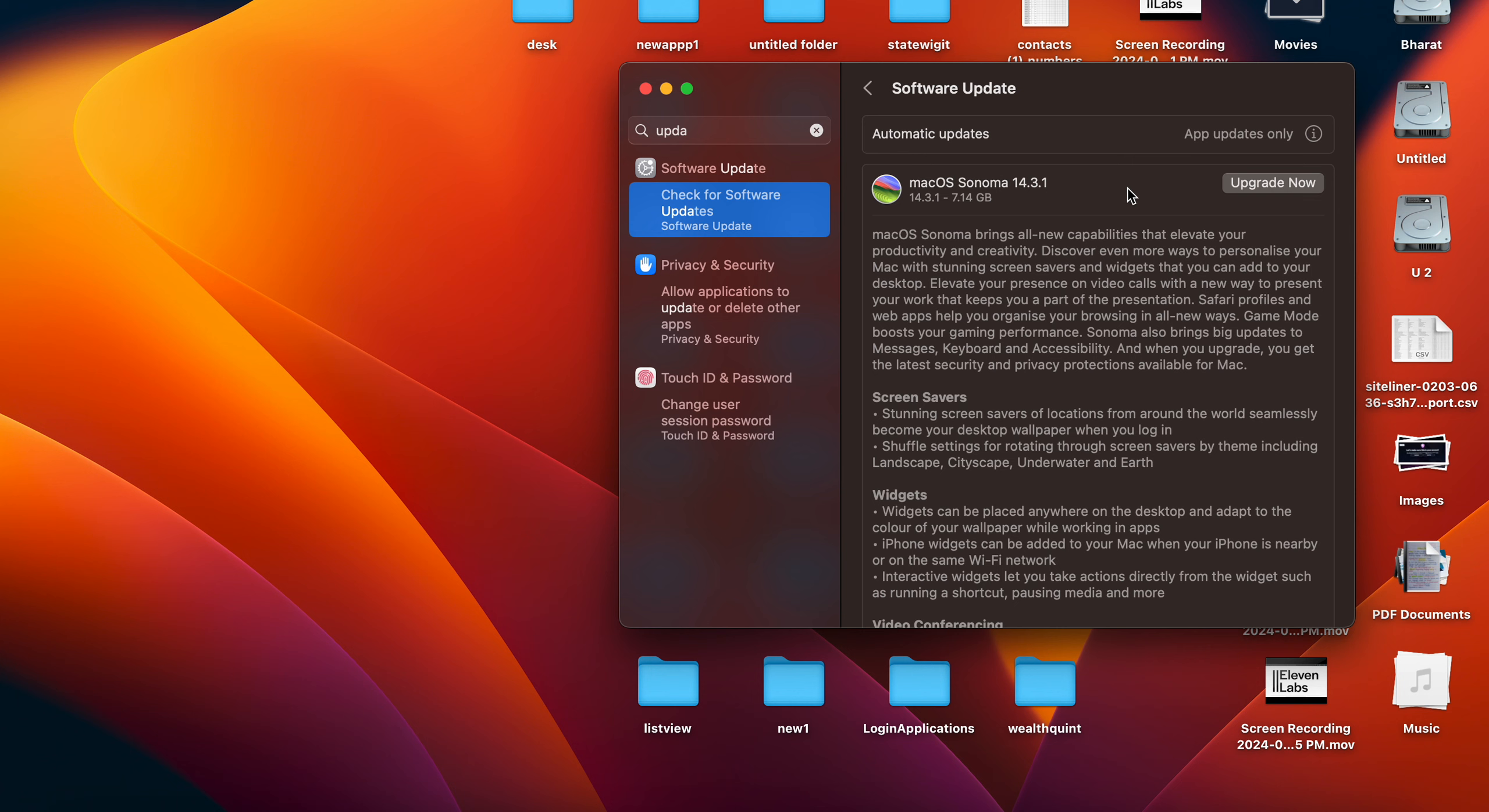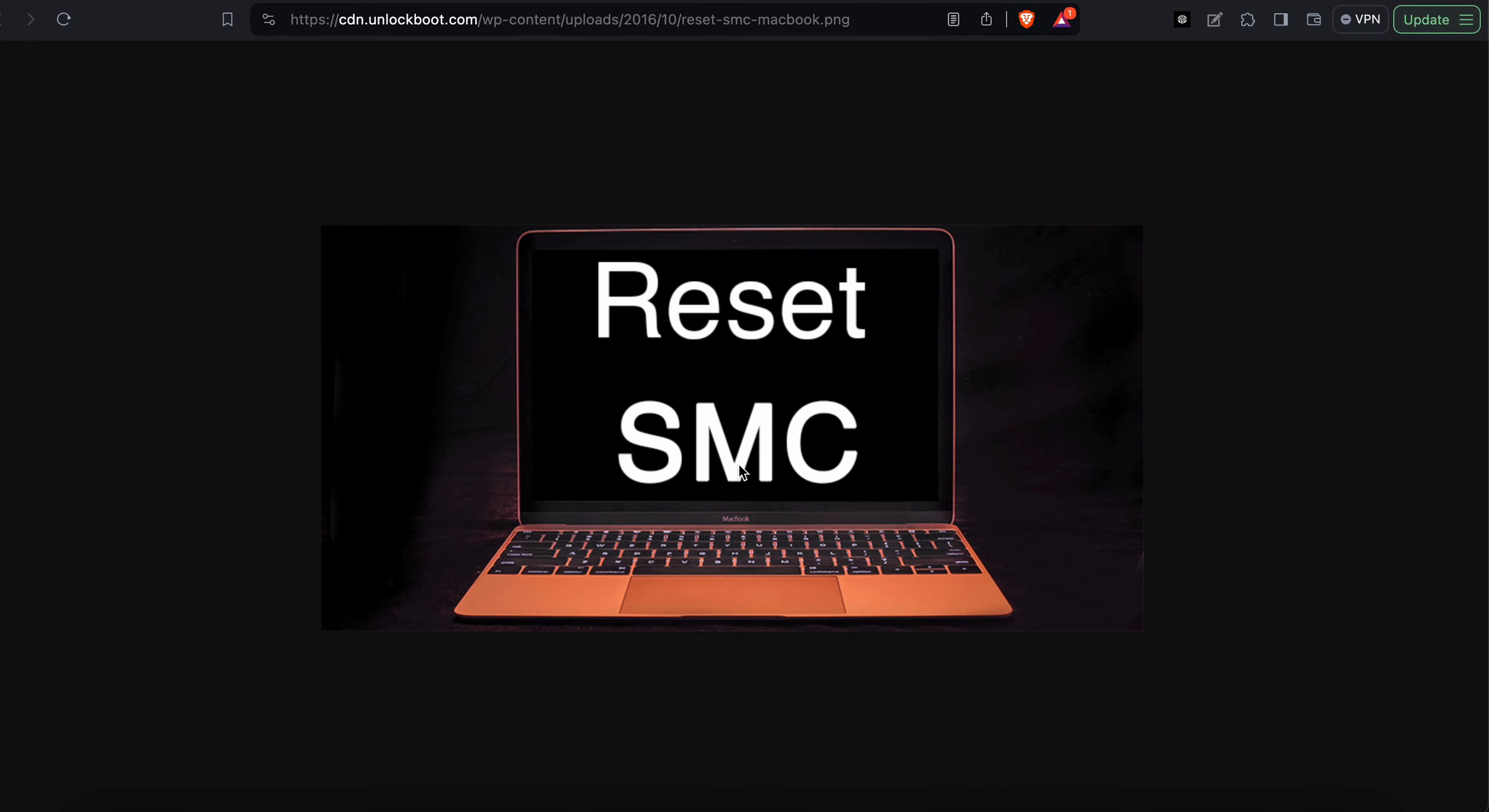If you're still stuck in the same problem, then you need to reset your SMC. SMC means System Management Controller. On MacBook, resetting the SMC can resolve various hardware-related issues, particularly those that involve power management, charging, fan operation, and other features controlled by the SMC.